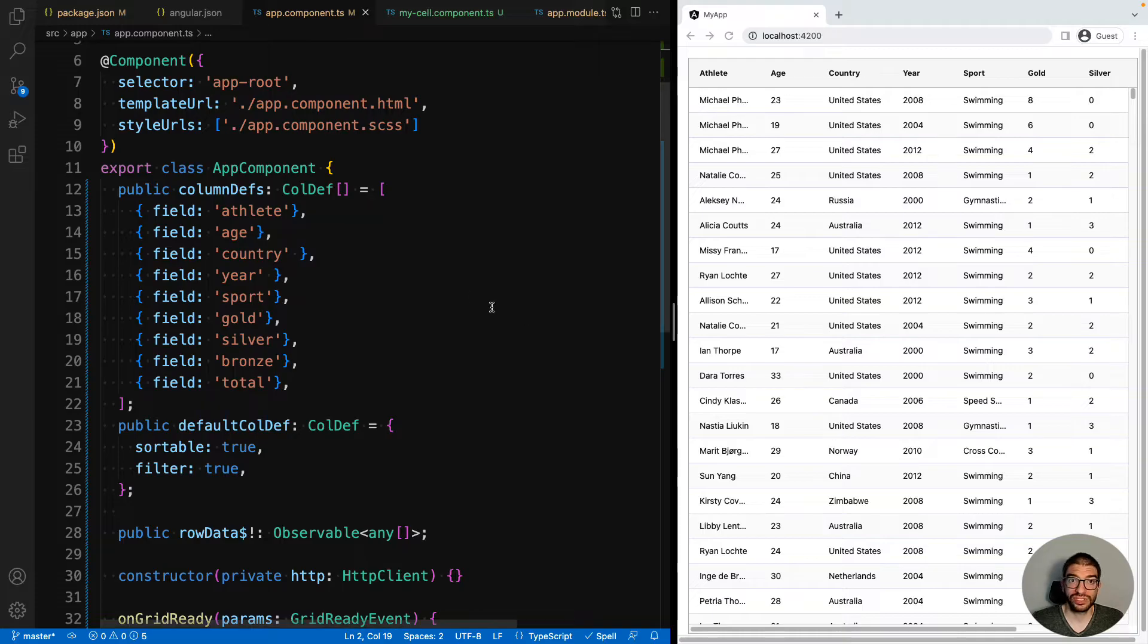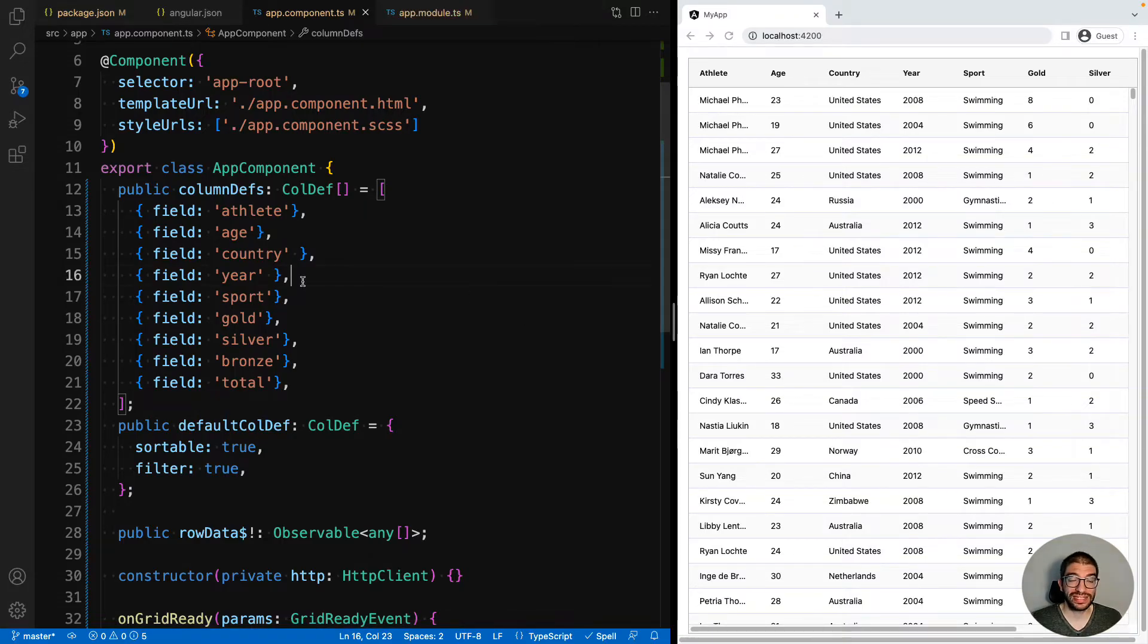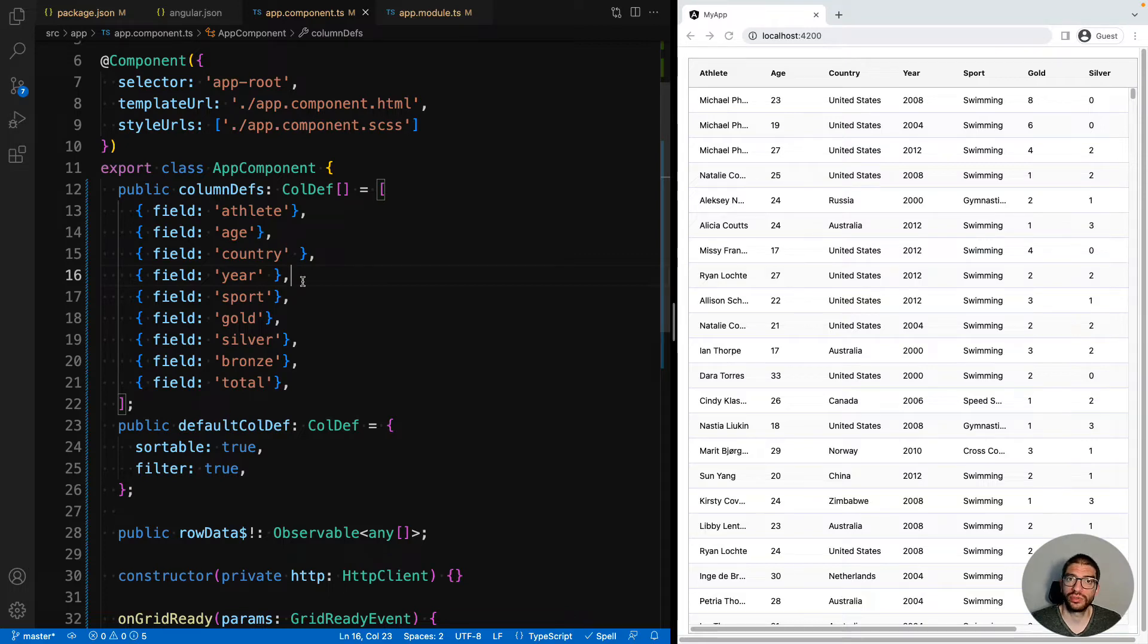We will now show how we can use a custom cell renderer. As the cell renderer is just a standard Angular component, we'll use the CLI to create this for us.